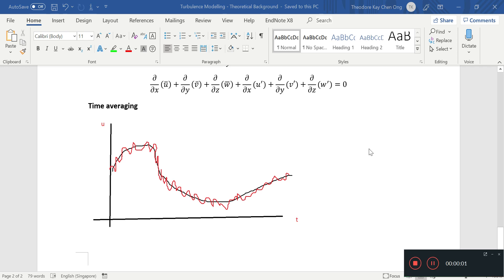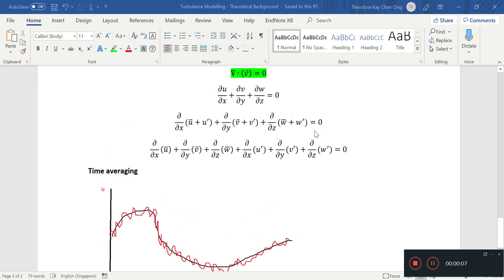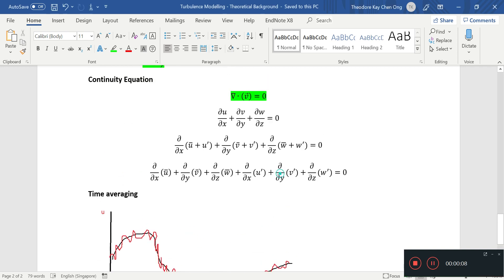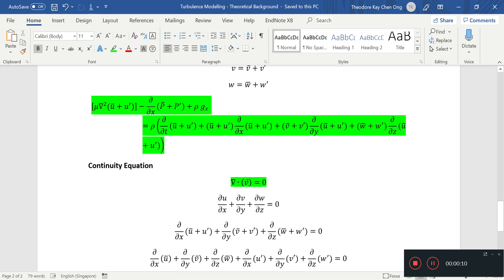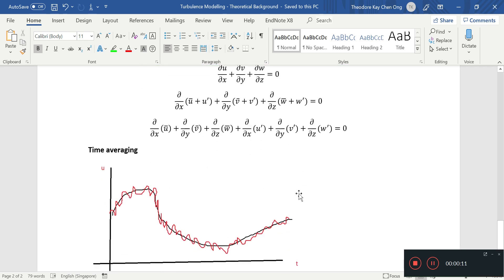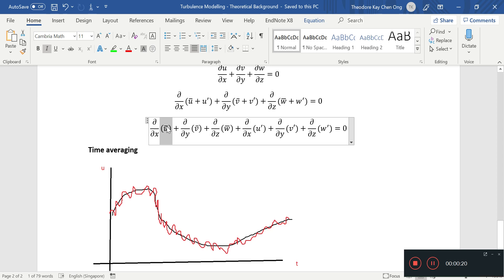Hello everybody, welcome back. Today we want to continue on our turbulence modeling videos. In the last video we substituted in how our instantaneous velocity can be represented by some time averaged or average velocity, and then there's the fluctuating part of the velocity.